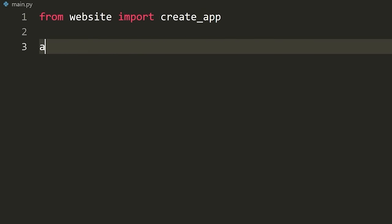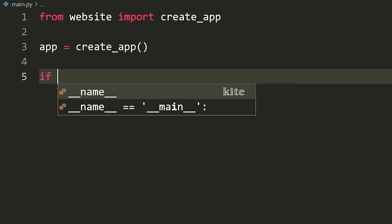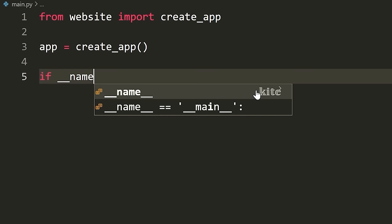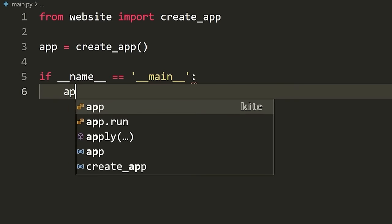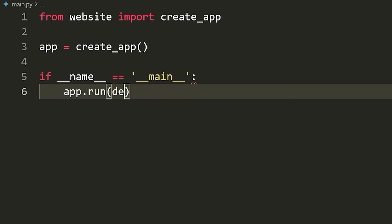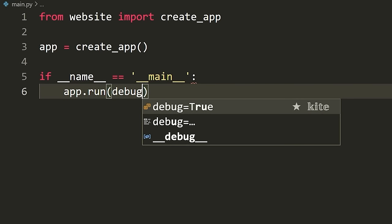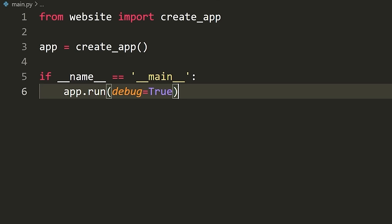So from main.py we can use create_app. We say 'app = create_app()'. And then we say 'if __name__ == "__main__": app.run(debug=True)'. This is as easy as it is to run a Flask application — this will work. We will now have a running web server.